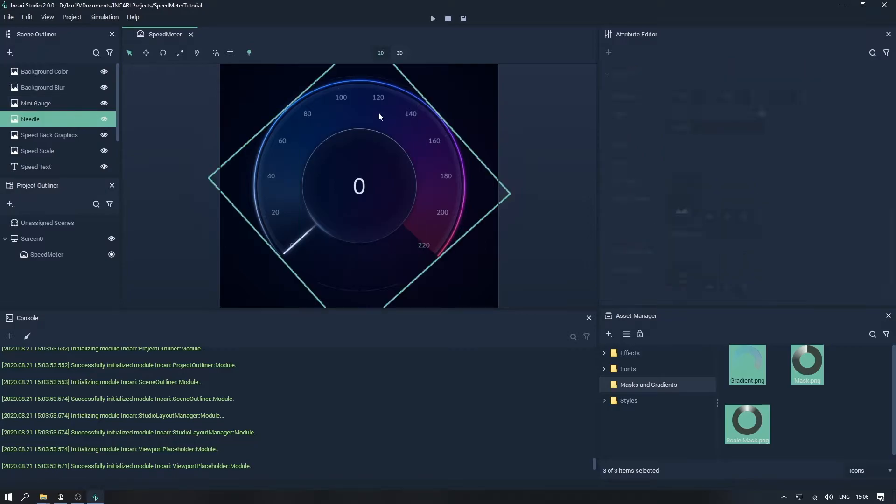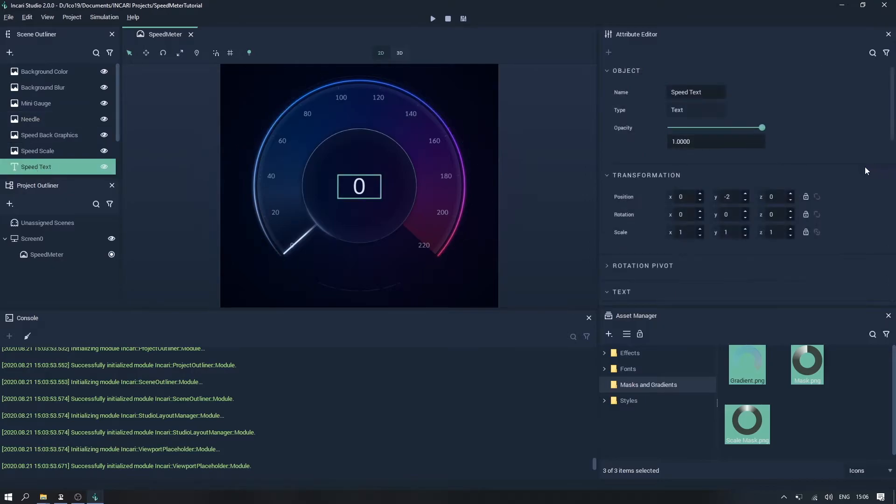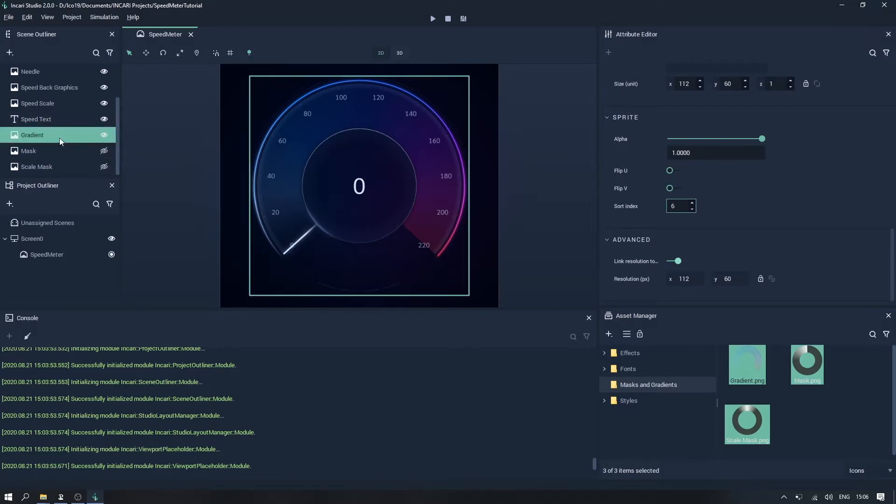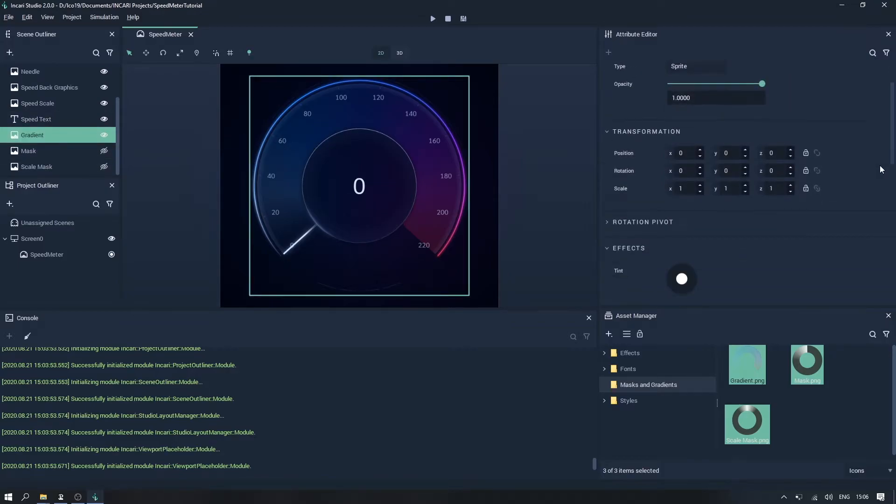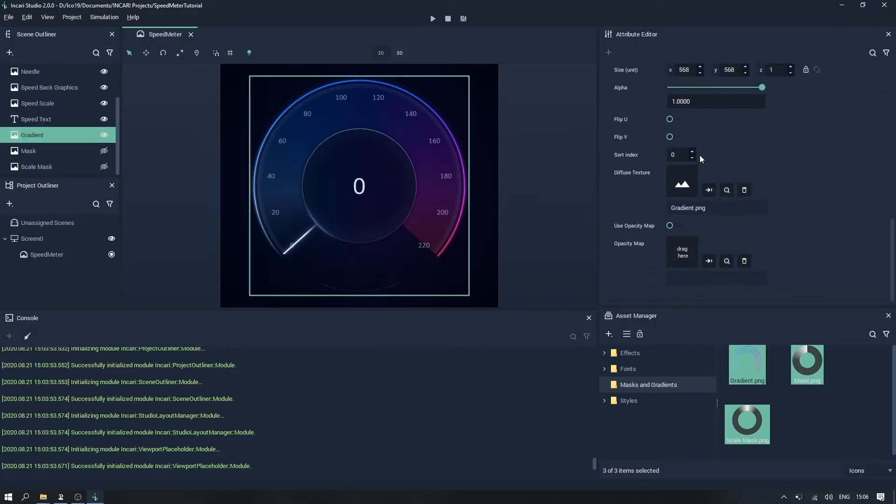Then we'll adjust the needle and text sort indices, and then set the gradient sort index to 3.